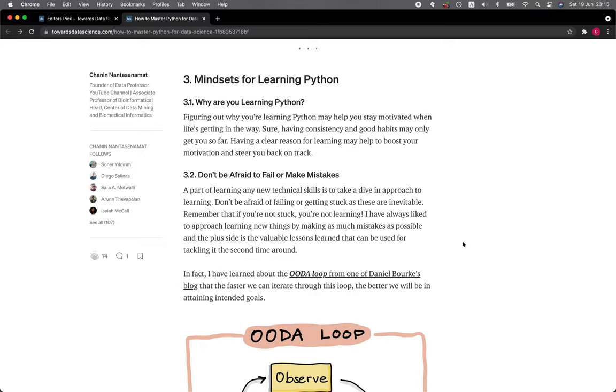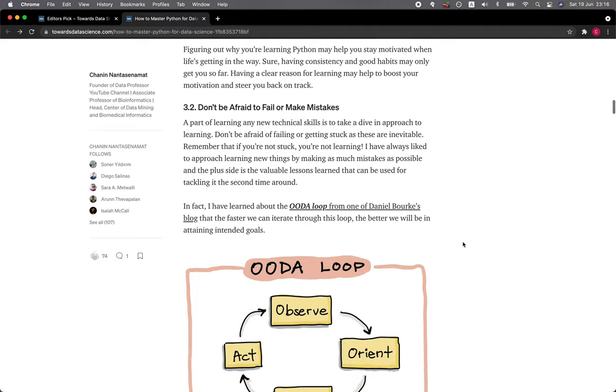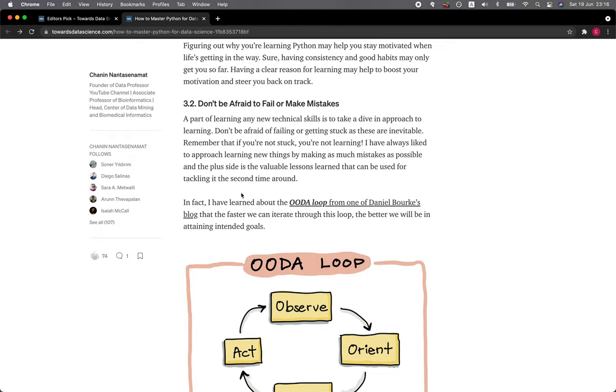3.2 Don't be afraid to fail or make mistakes. A part of learning any new technical skill is to take a dive-in approach to learning. Don't be afraid of failing or getting stuck as these are inevitable. Remember that you're not stuck, you're learning.